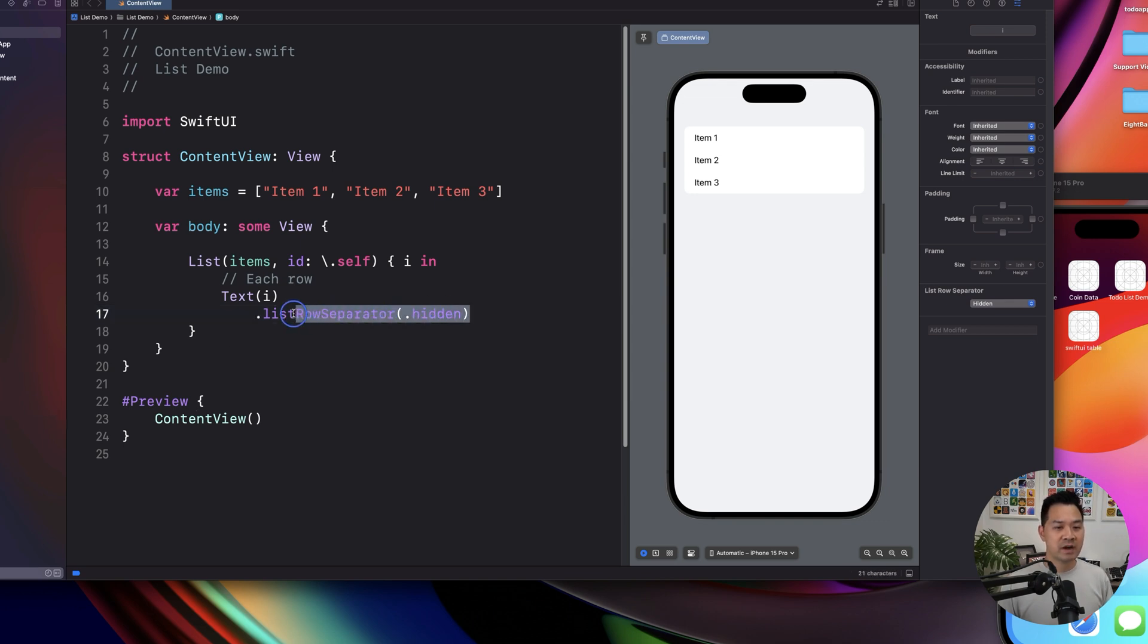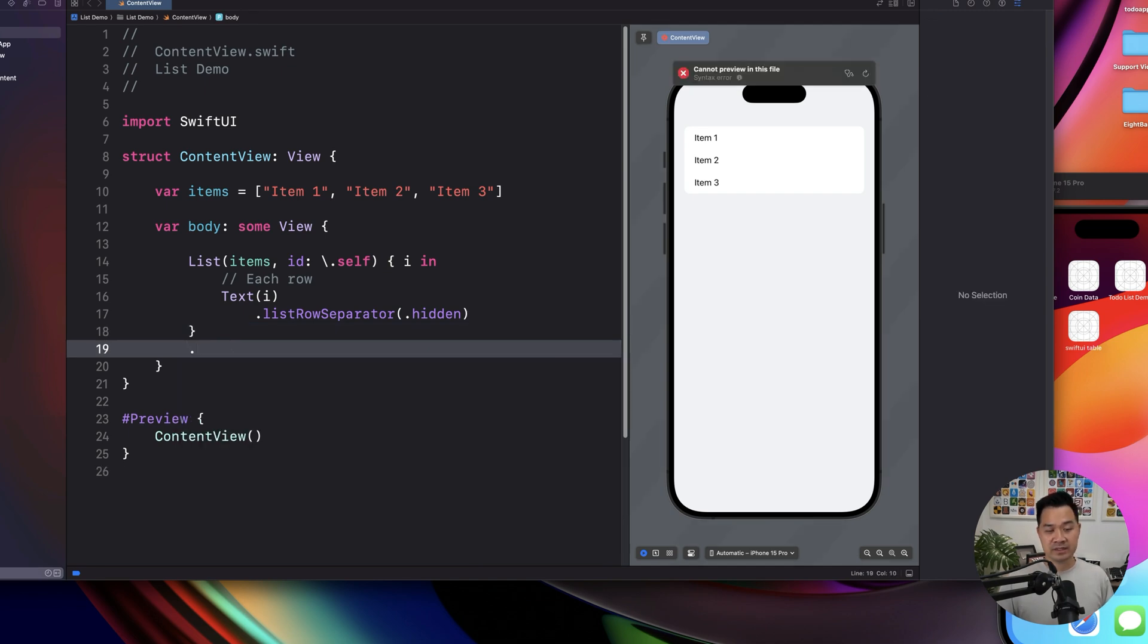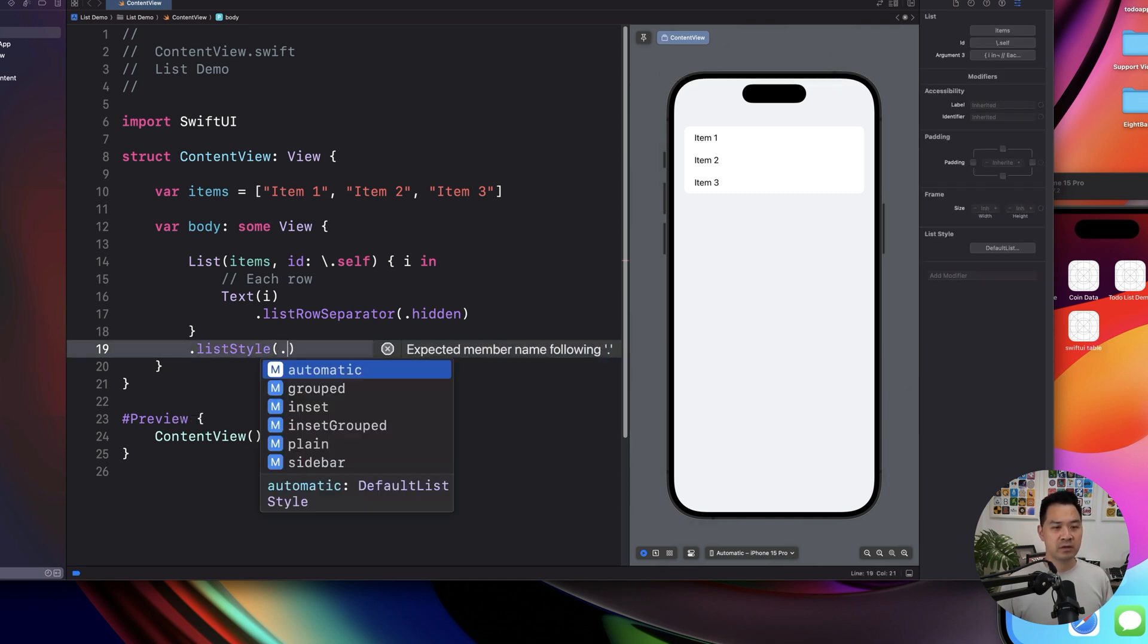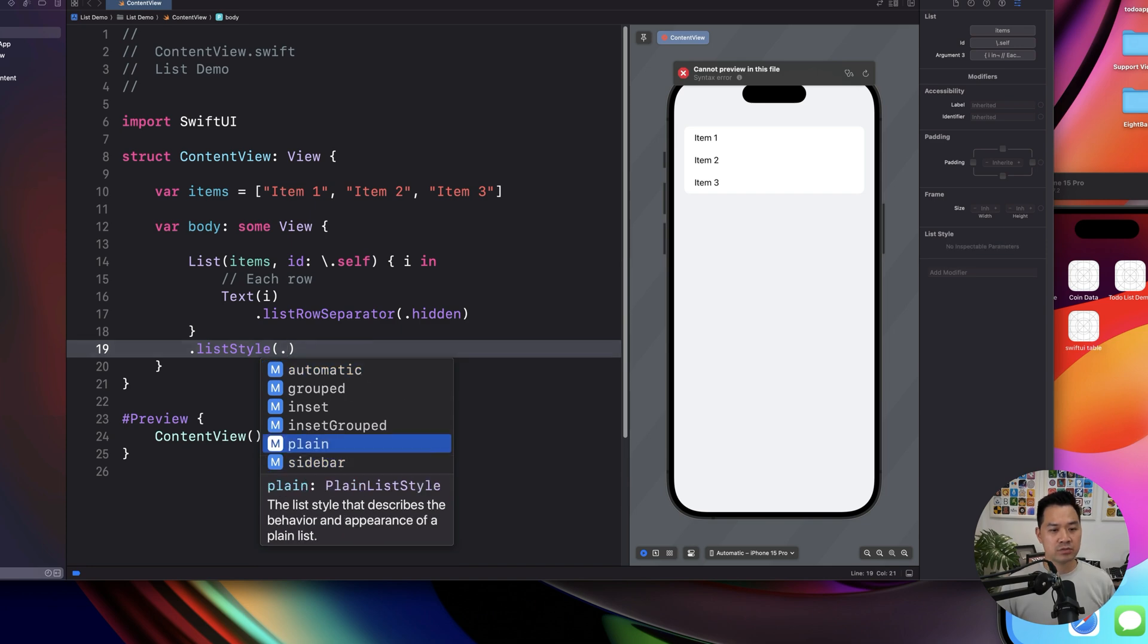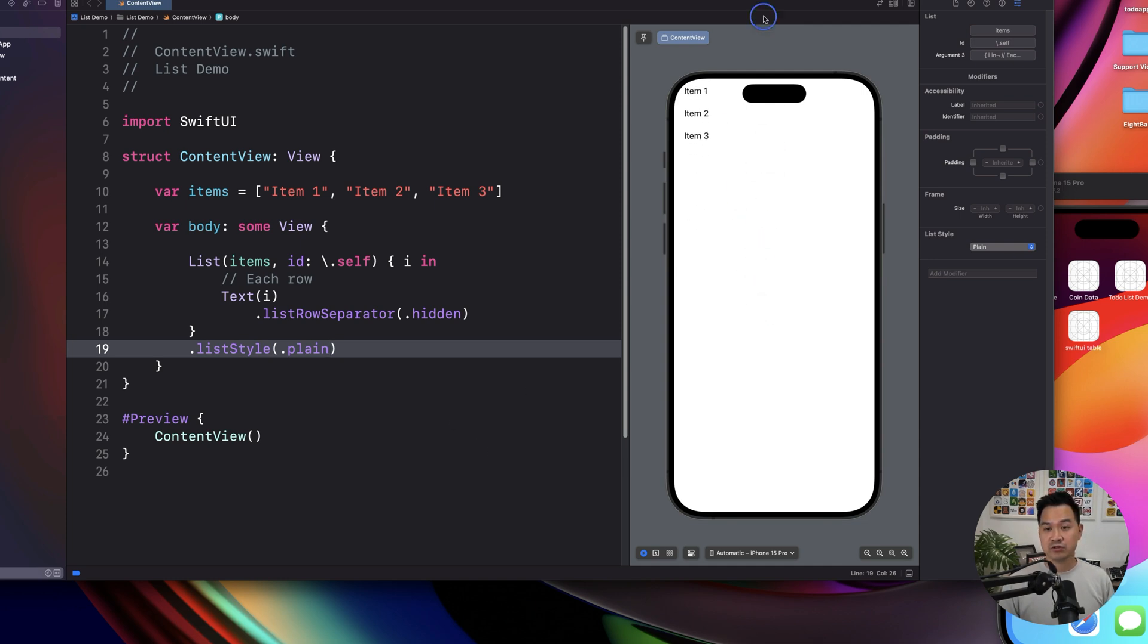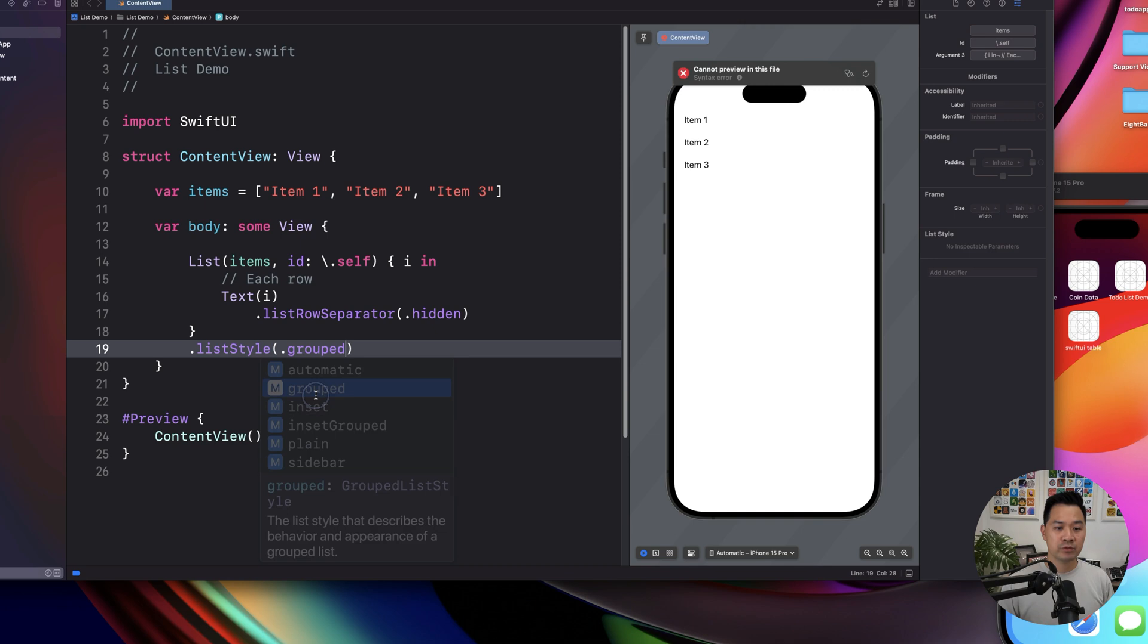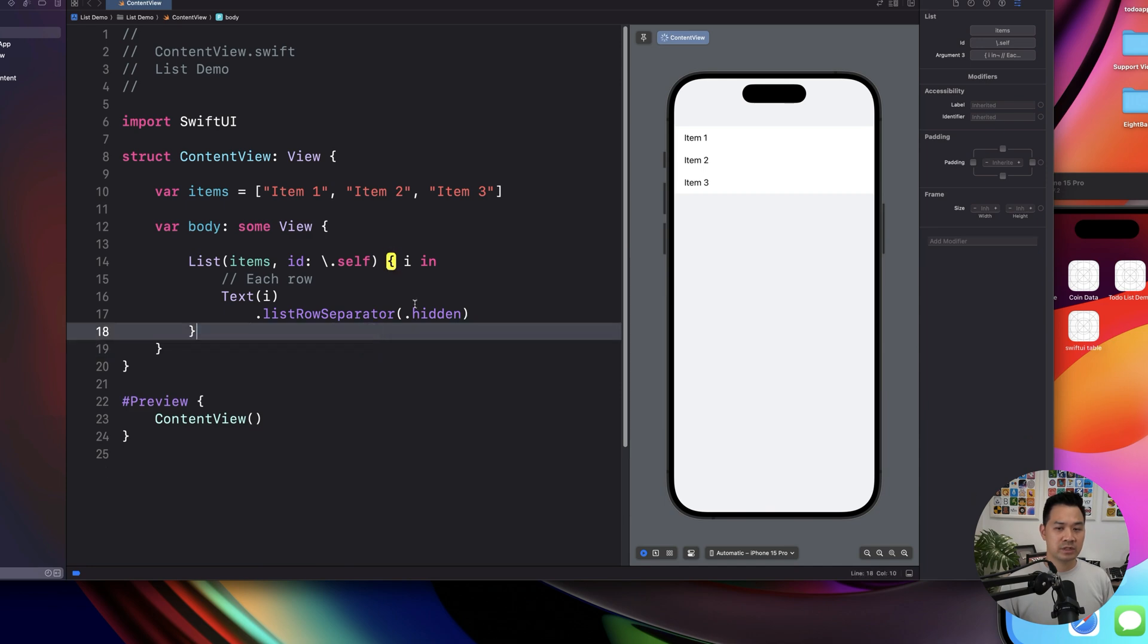some modifiers you add to the row and some modifiers you add to the list component itself. For example, list style is one that you add to the list component. So if we take a look at plain, for example, then you still get the scrollable list, you just don't get the styling that it came with. For example, grouped, this is a different look again. So you could have different groups of lists. So this is the default look.